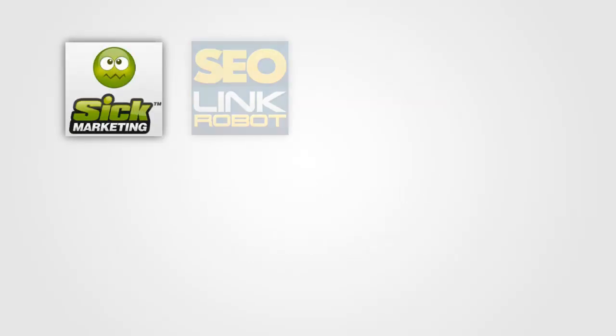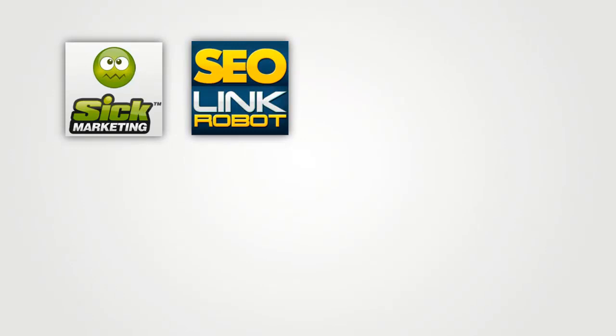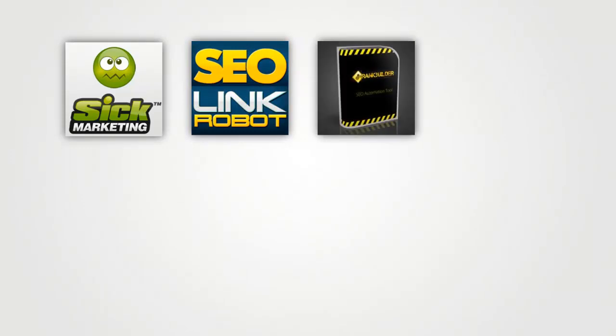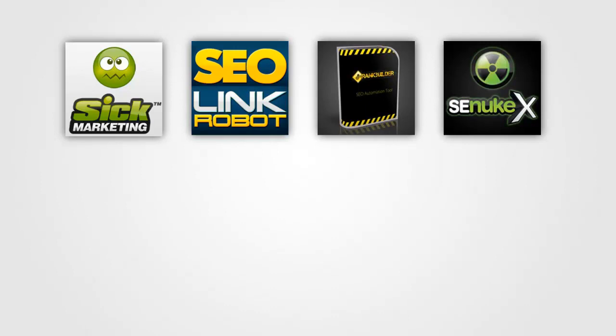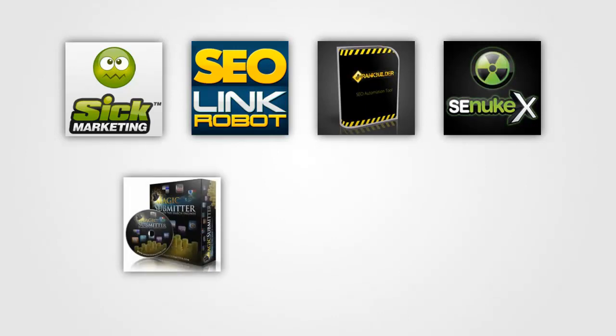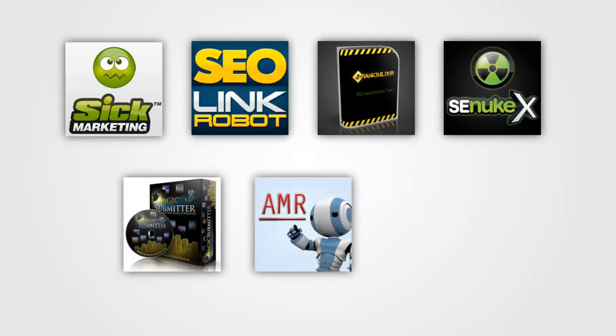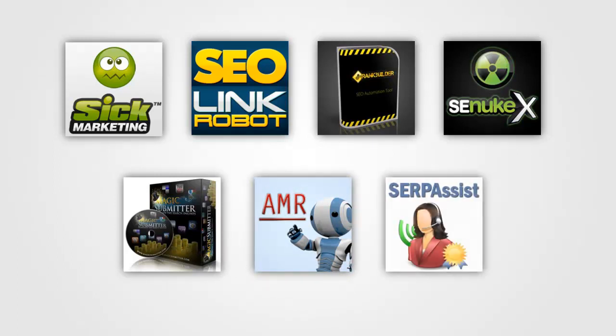We've got SIG Submitter by SIG Marketing, then we've got SEO Link Robot, then we've got Rank Builder 2.0, then of course SE Nuke X, then there's also Magic Submitter and Article Marketing Robot, which is a bit of an odd one out here and I'll get back to that in a minute, and then there's Serp Assist.